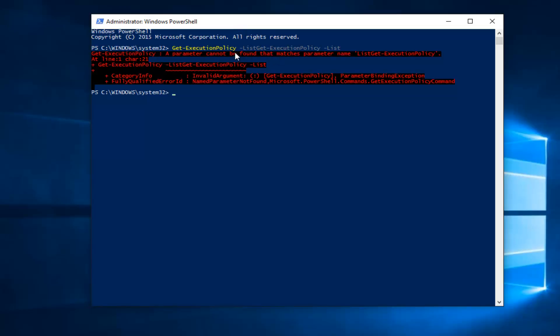We can see that nothing populates this list because currently we do not have any execution policies enabled. Since we do not have any enabled on this computer, there is no wonder that this list is not populated.